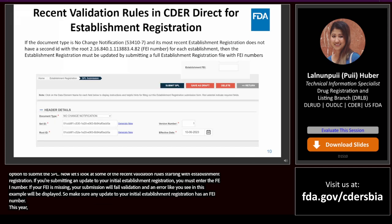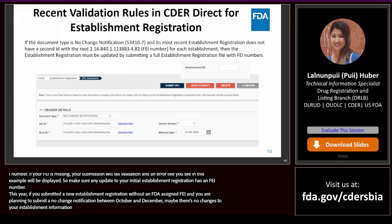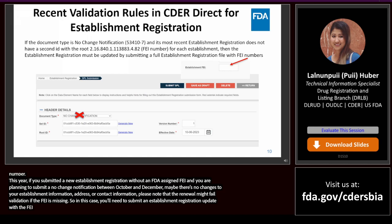This year, if you submitted a new establishment registration without an FDA-assigned FEI and you are planning to submit a no-change notification between October and December — maybe there are no changes to your establishment information, address, or contact information — please note that the renewal might fail validation if the FEI is missing. In this case, you'll need to submit an establishment registration update with the FEI instead of a no-change notification.